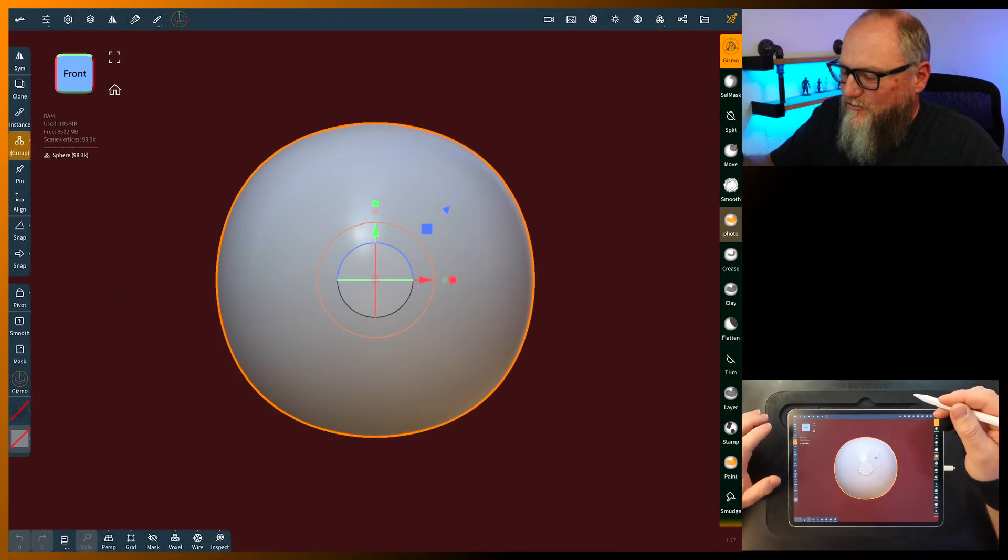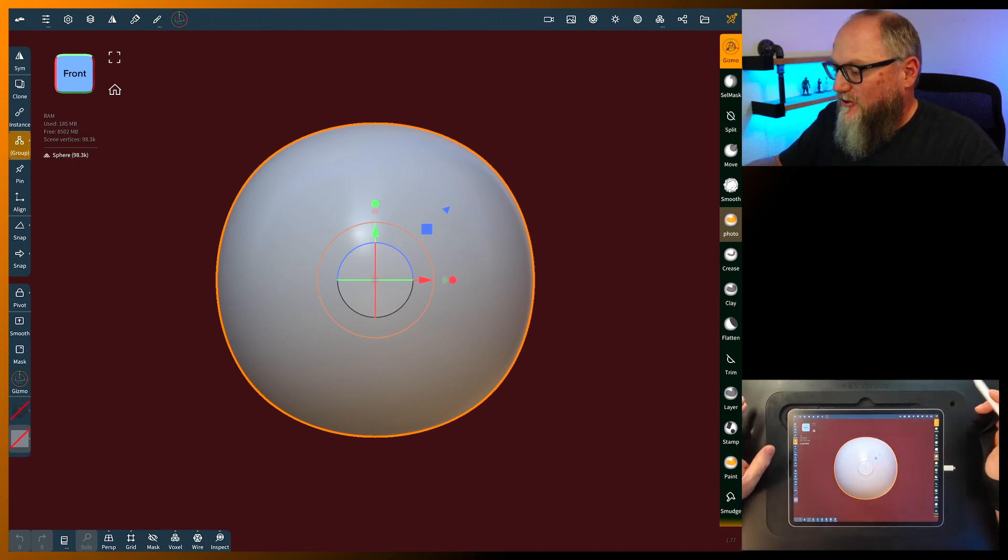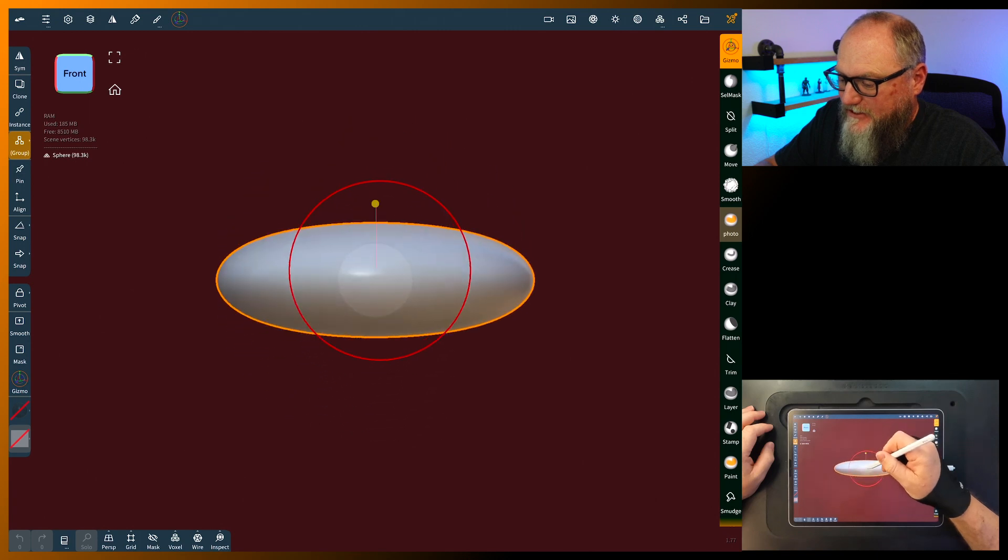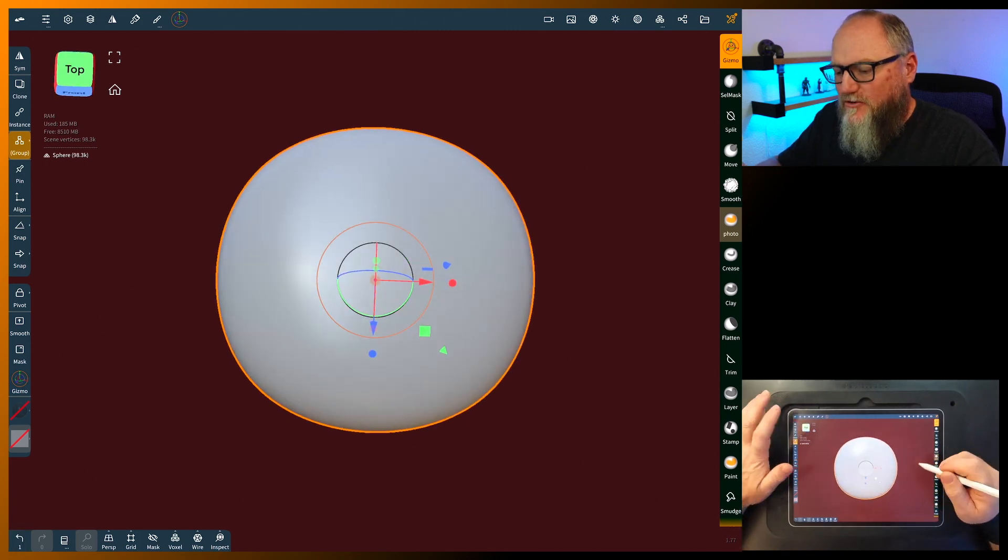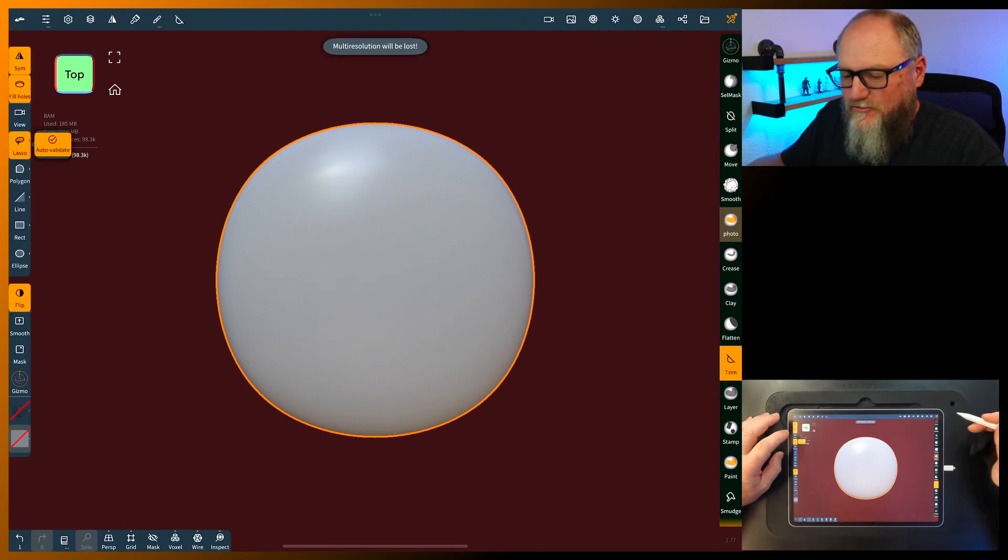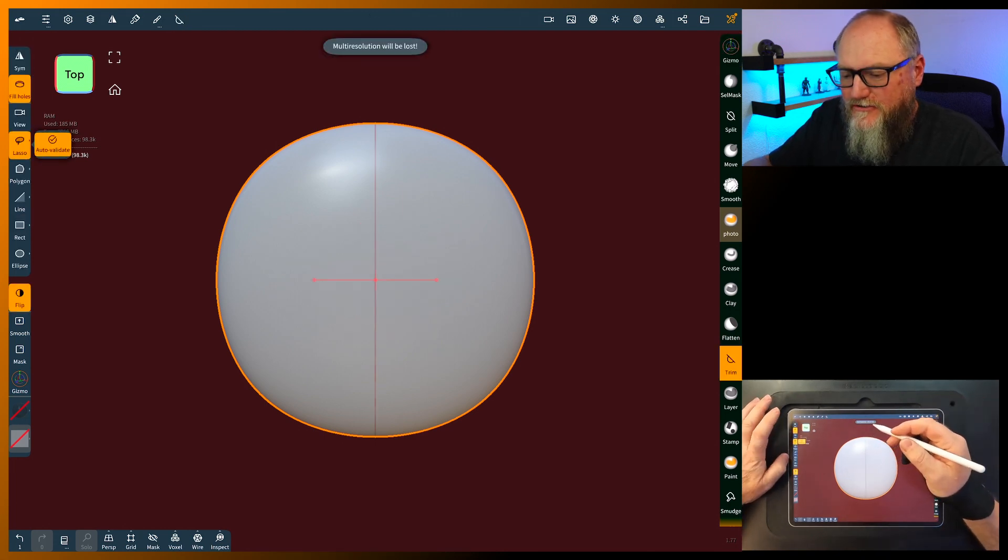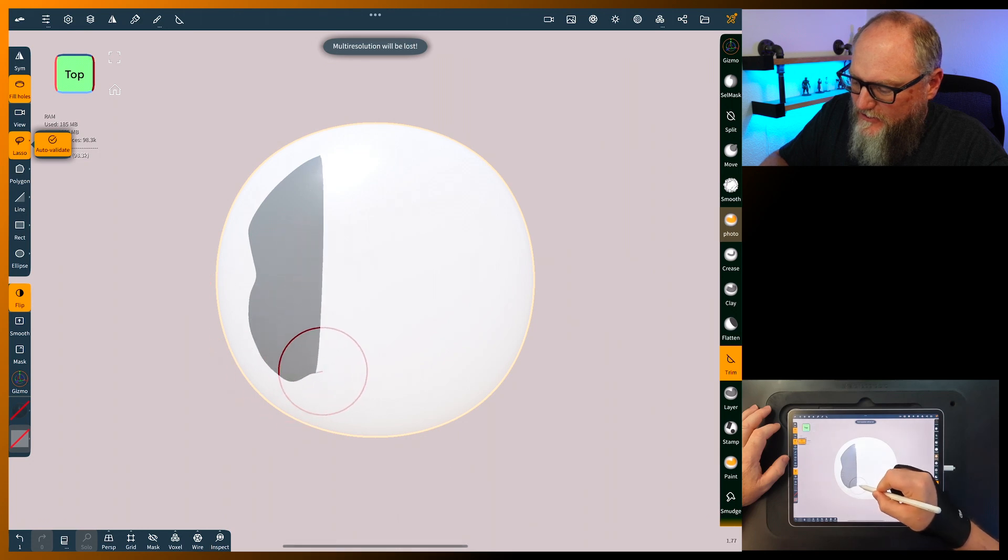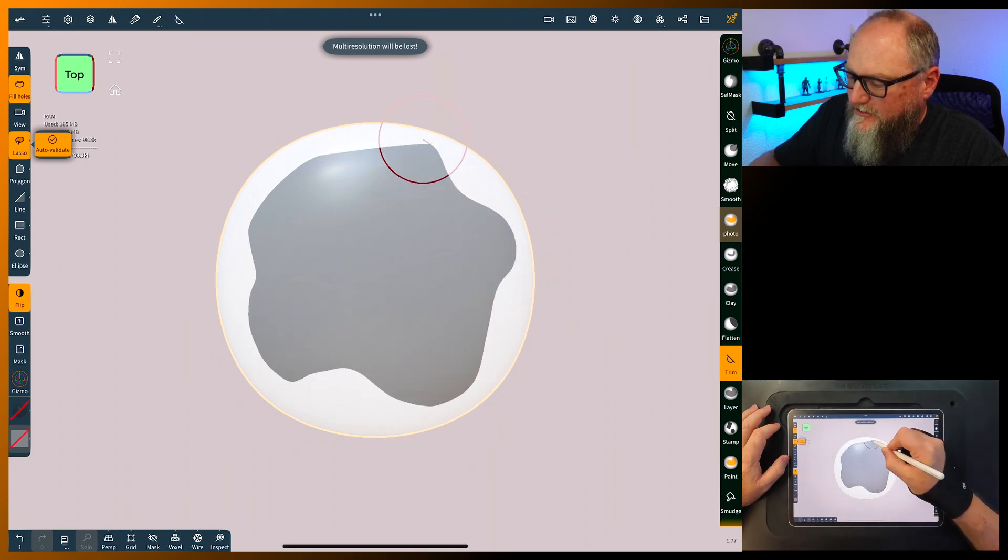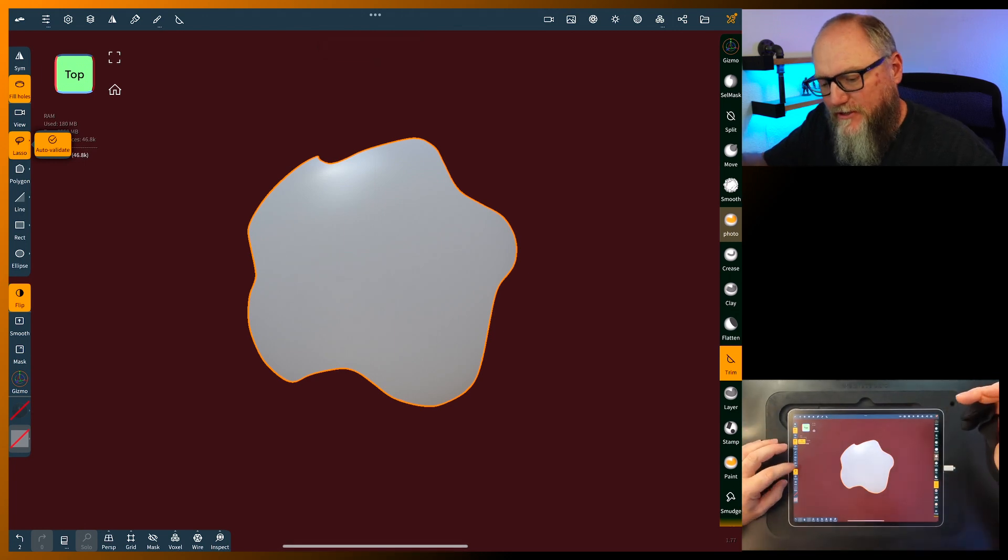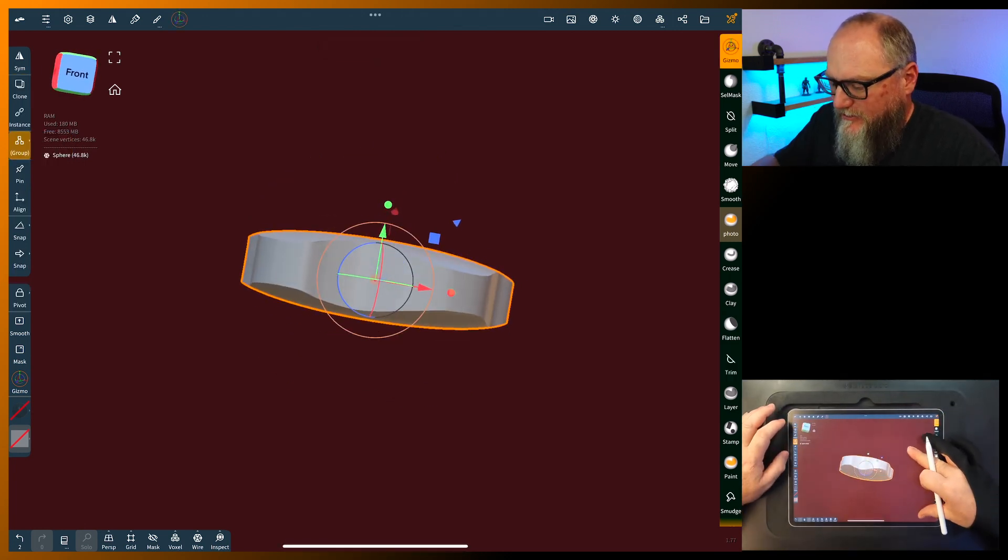Alright, so here we have a new file open and I'm going to leave the default sphere. I normally dump those out but we can leave it this time. It actually has good topology for this. Squeeze it down and we'll use the trim tool and turn off symmetry. We're just going to cut this around and it really depends on the shape of your horn or antler you want to make. That's pretty good right there.